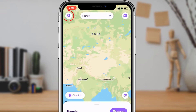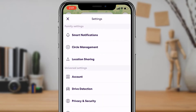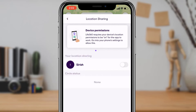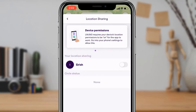On the top left-hand side of the screen you will see the settings button. Go ahead and tap on the settings button. Here you will be able to see multiple options. On the third option, tap on 'Location Sharing.'